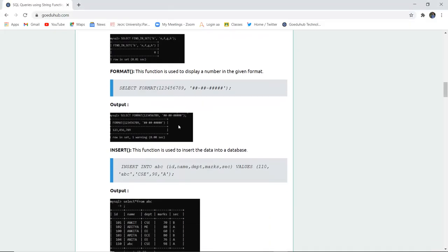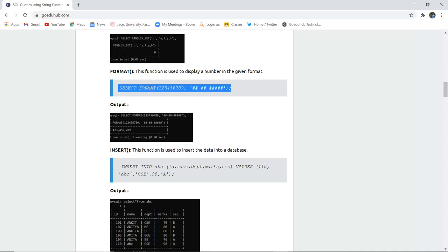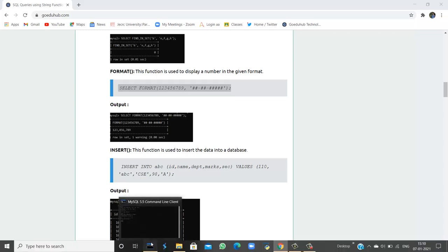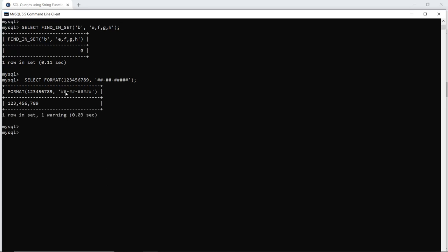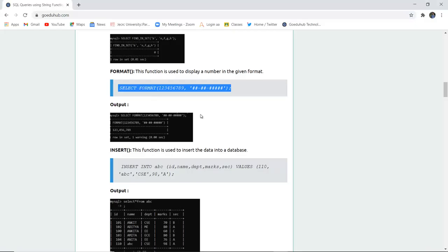Next is FORMAT. FORMAT is used to display a number in a given format. For example, if you have a number like 123456789 and you want to display it in a specific format — such as groups of 2, then a hyphen, then 2, then a hyphen, then the remaining digits — you can use the FORMAT function. When I execute this query, it formats the string in 3-3 format with the rest of the numbers in groups of 4.